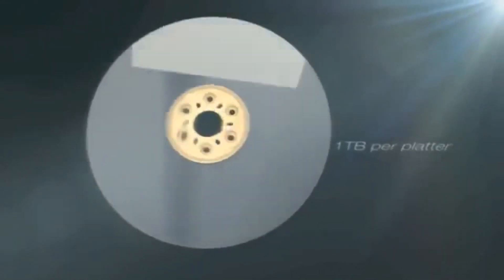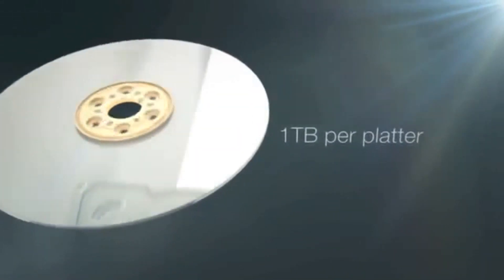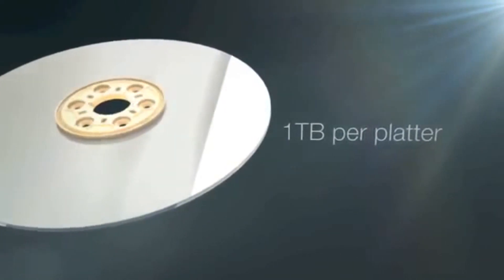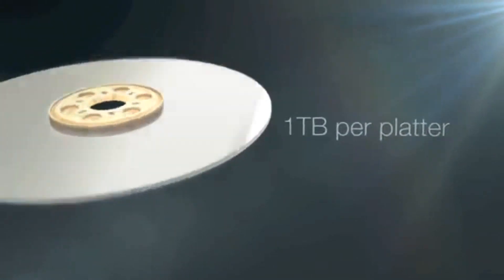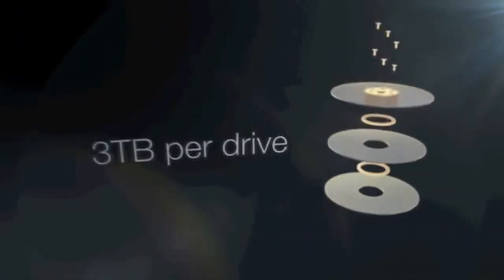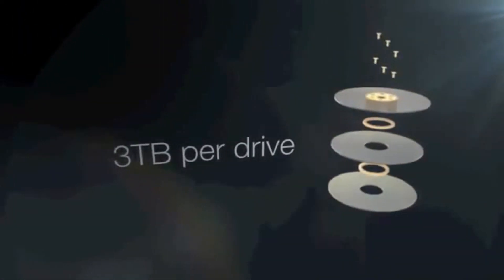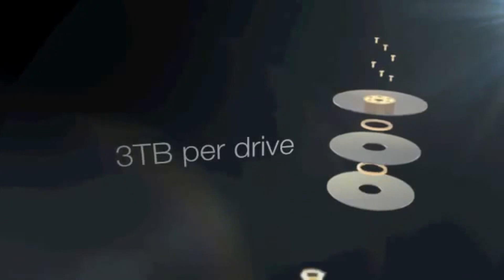Barracuda. One drive that does it all. One terabyte per platter. Three terabytes per drive. Massive capacity.